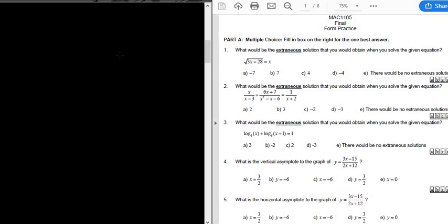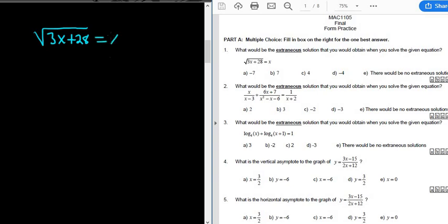Problem number one: what would be the extraneous solution that you would obtain when you solve the given equation? The equation we have is the square root of 3x plus 28, and it's equal to x. We're being asked for the extraneous solution — that's the answer we get that does not check. We'll go through the entire process of solving this equation, then check our answers, and the answer that doesn't check is called the extraneous solution.